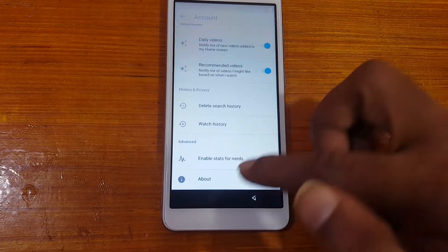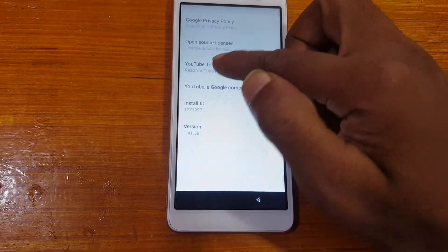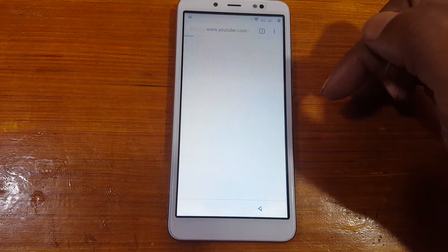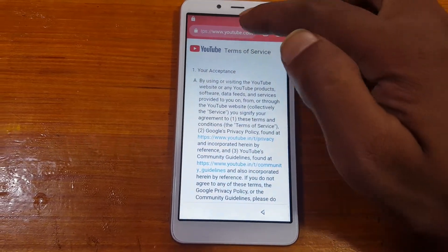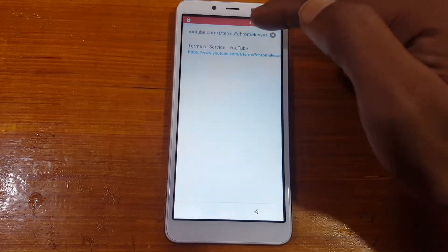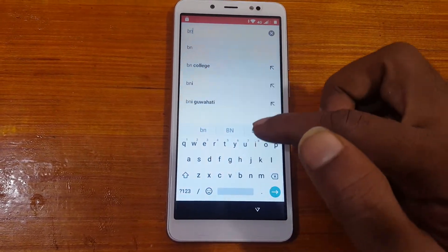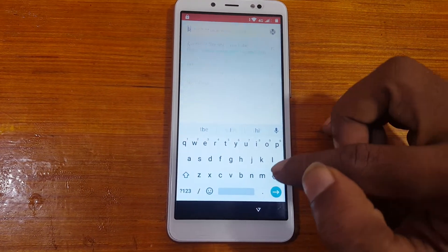Then tap About. Now tap YouTube Terms of Service. Tap here and type bnroom.bypass.